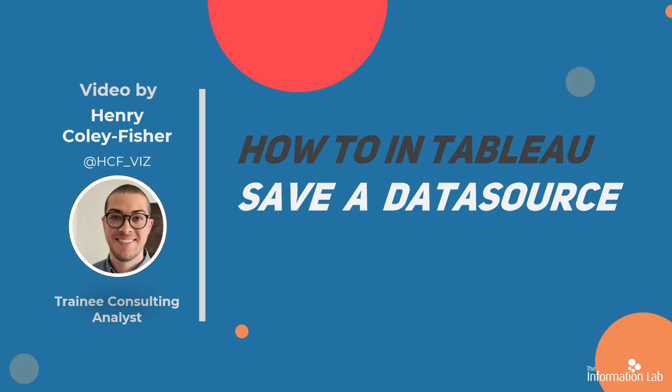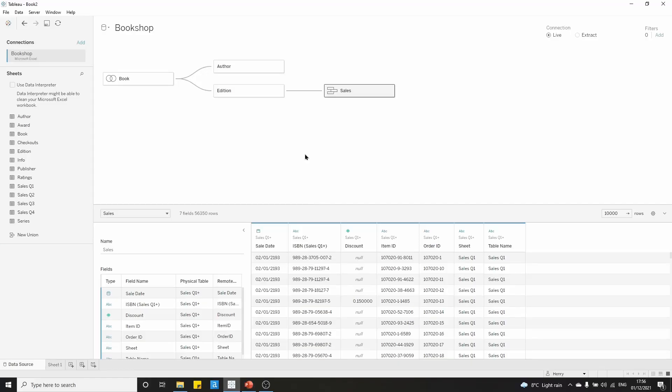Okay, let's jump into Tableau and get started. So this video is the fourth and final video in a four-part series where I talk through combining data in Tableau. In part one, we talked about setting up relationships in Tableau.